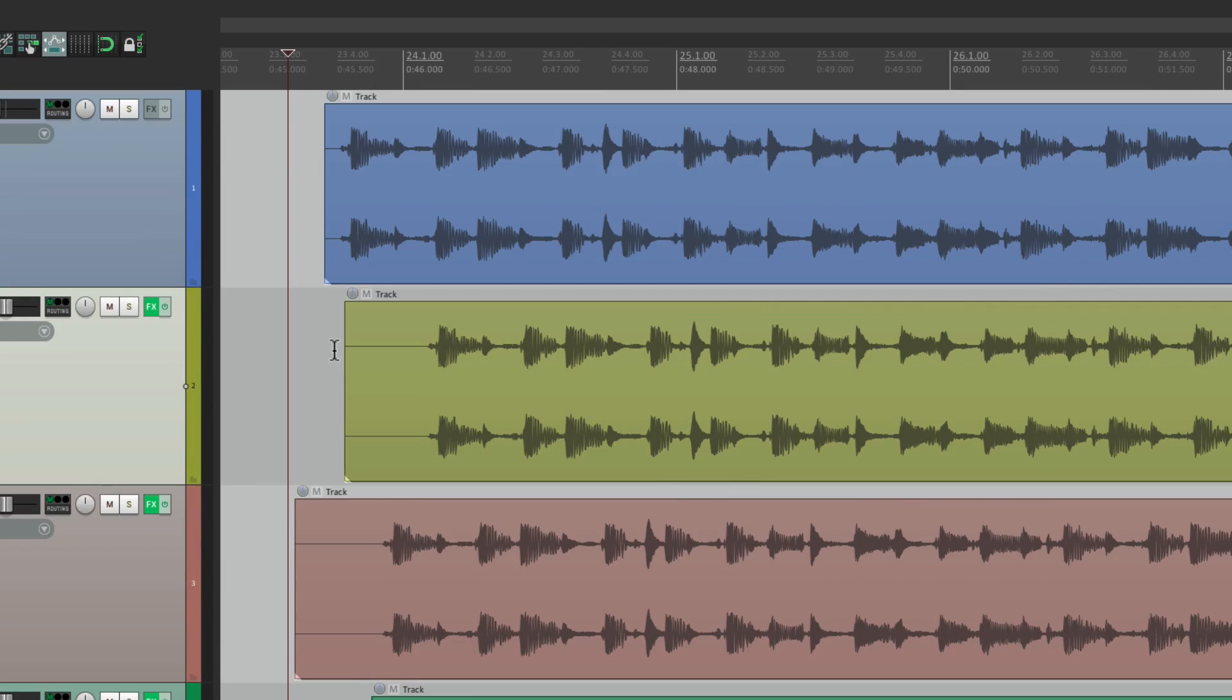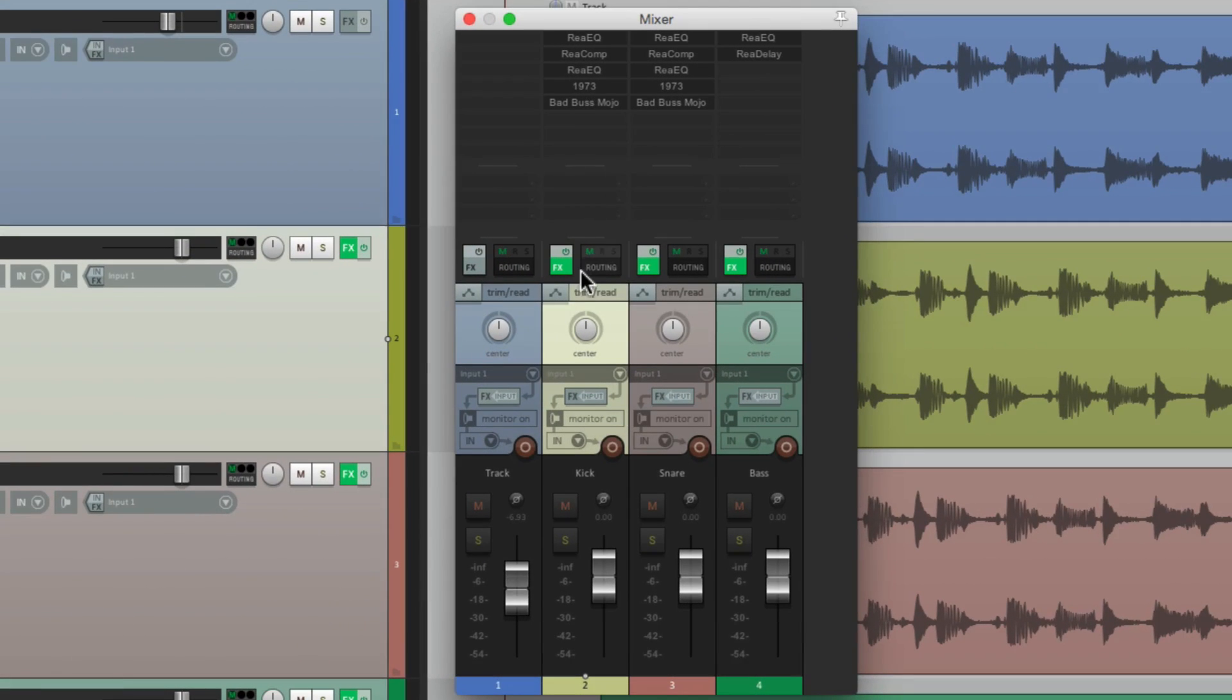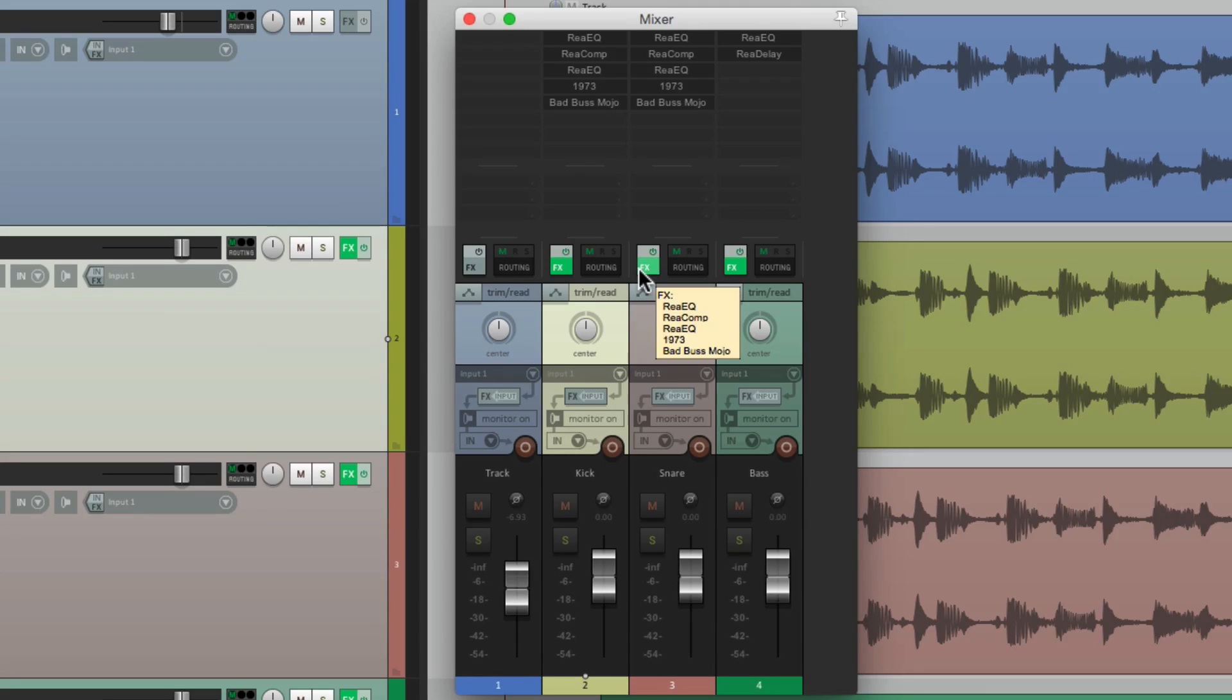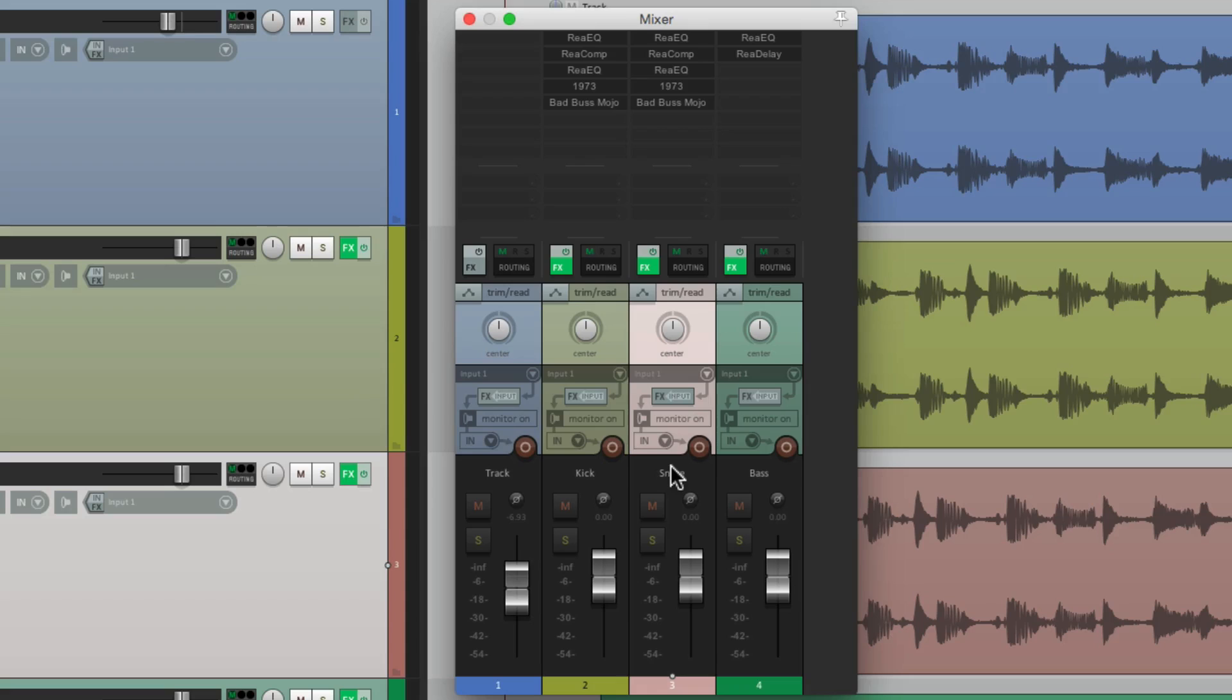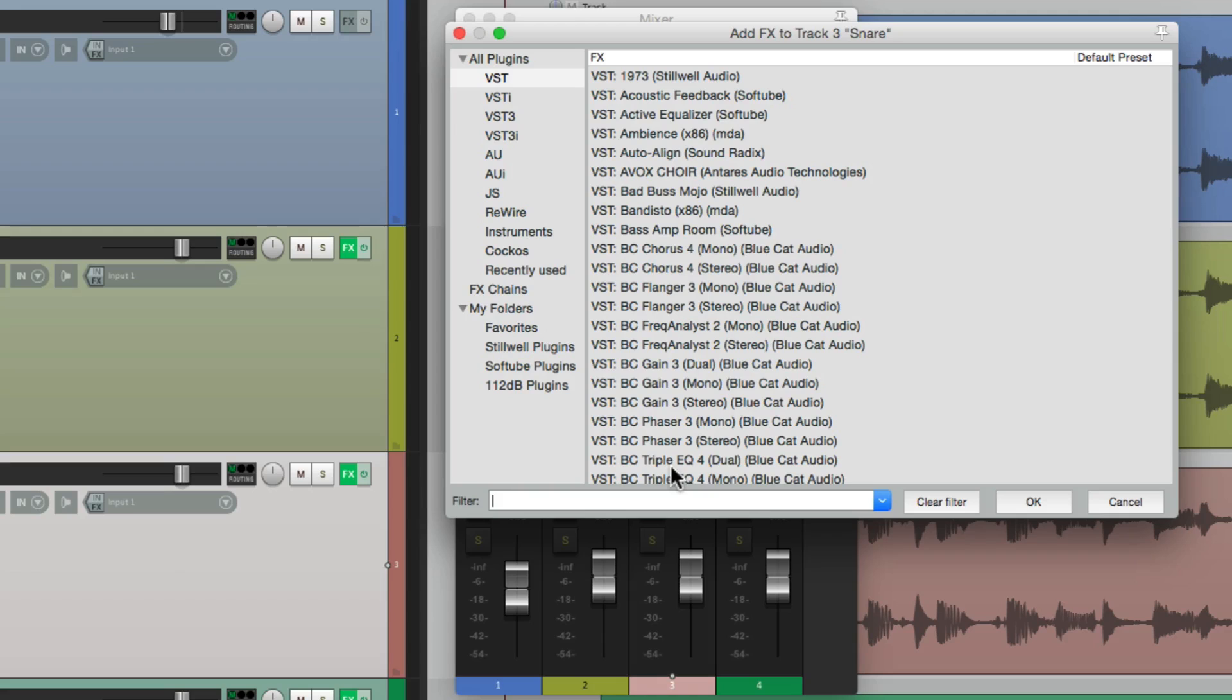Now if we go to the mixer, we have an effects button right over here for each track. And we can do the same thing. We can select the track, hit shift F, to add effects, or view the effects if you changed the action that we did before.